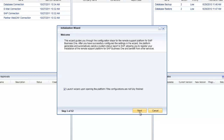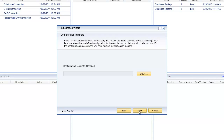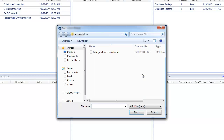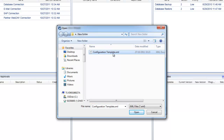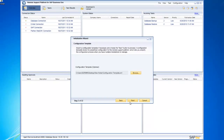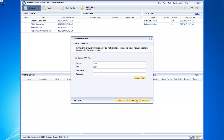Remember, you can untick that option if you don't want the wizard to open automatically. Clicking next allows me to choose my configuration template. I browse to the location where the template was saved, select it, and choose Open. The wizard reads the content of the XML file and gives me the ability to validate or revalidate the options and choices that were made when the configuration template was originally created.